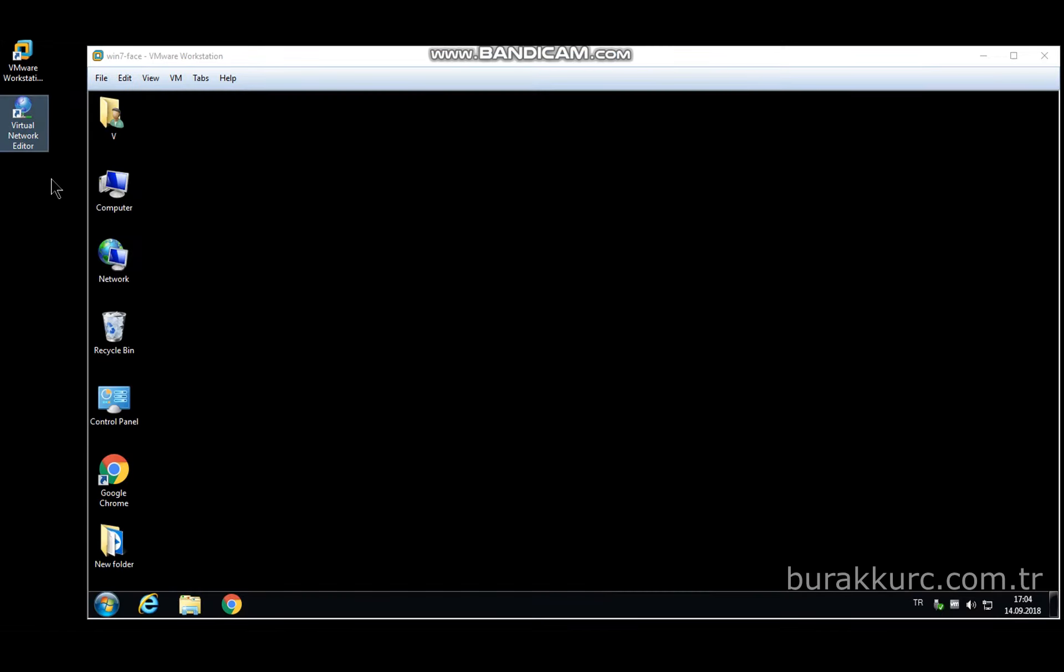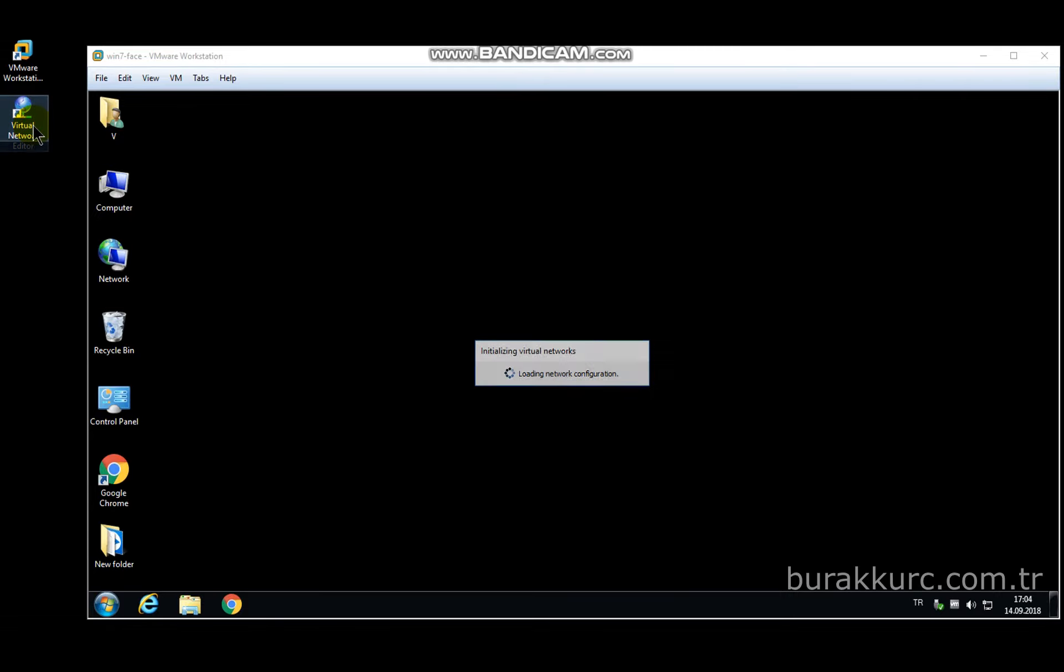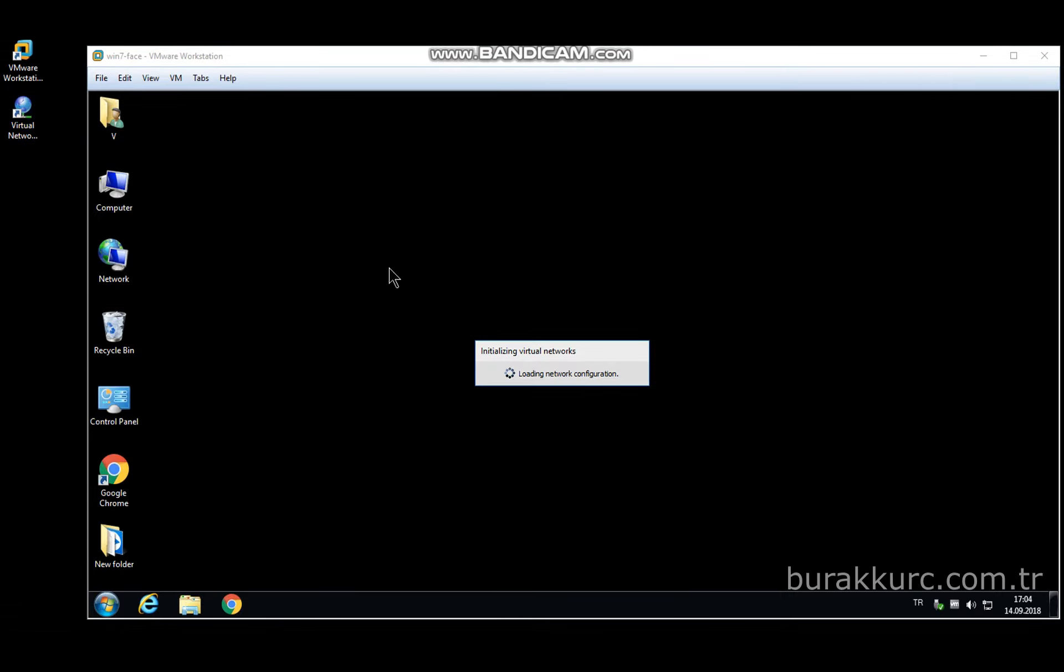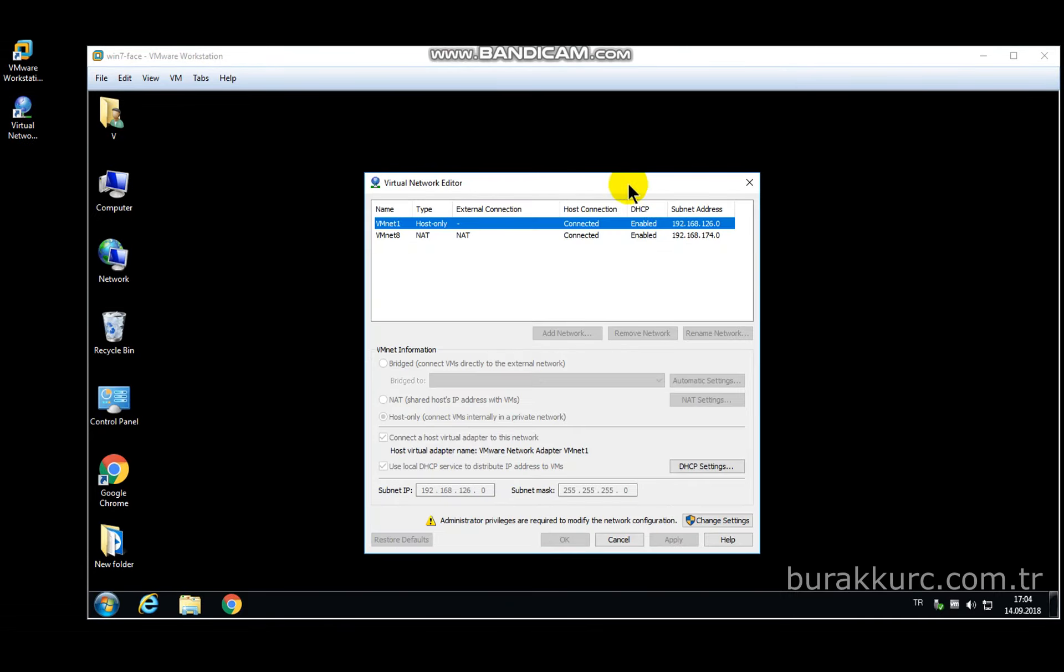After reboot, let's check virtual network editor. The most important thing in virtual network editor is to choose which network adapter you want to connect to VM.